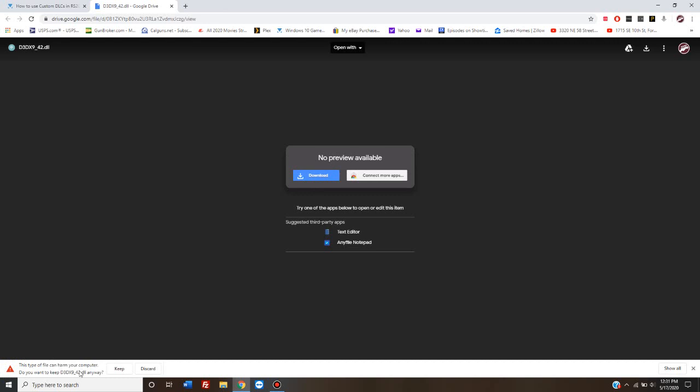If you're new to computers, this might freak you out, but don't let it. Anytime you download a database file like a DLL or an EXE executable file, it's going to give you a warning. It doesn't mean that there's anything wrong with it.